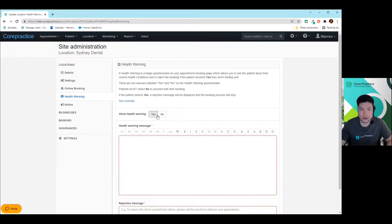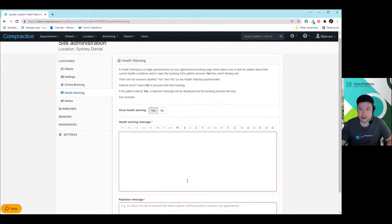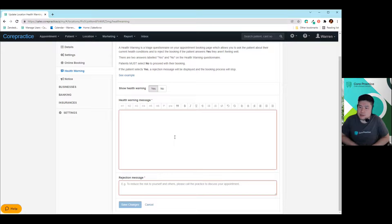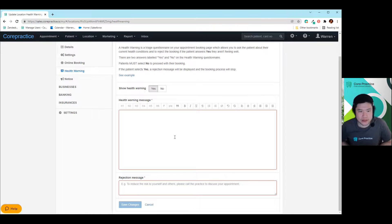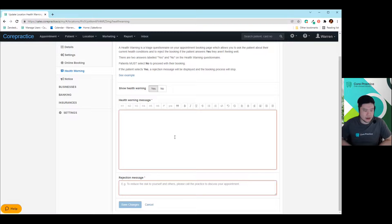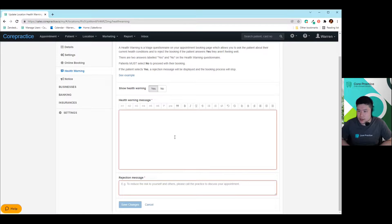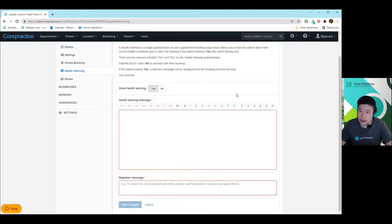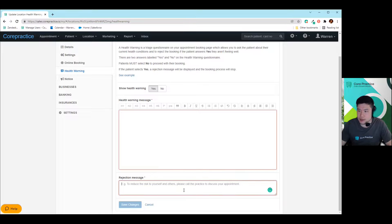One is a health warning. So a health warning is just basically a questionnaire that you can put onto your online booking. We built this obviously for COVID. And obviously if there's any sort of other warnings you want to put on there, you can put whatever you'd like. And say, for example, if the patient were to click yes to that question, then it'll automatically come up with a rejection message that you put on here. So you can customize that to your liking.